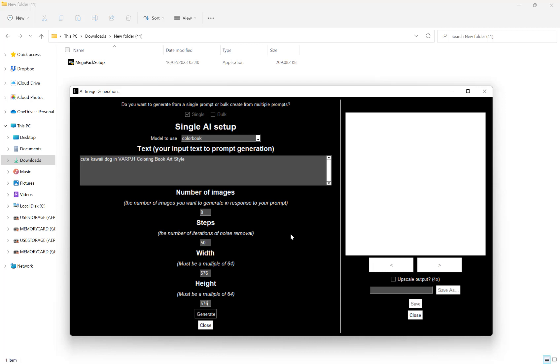Obviously, depending on how busy the server is and how many images you want to generate, this may take a few minutes. It just massively varies. Please be patient. You will see, once the generation has completed, the image appear where this white space is now.